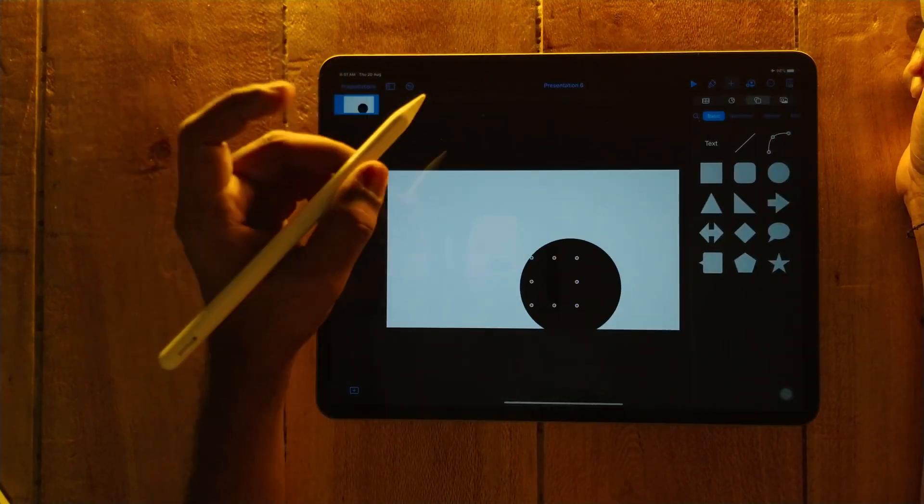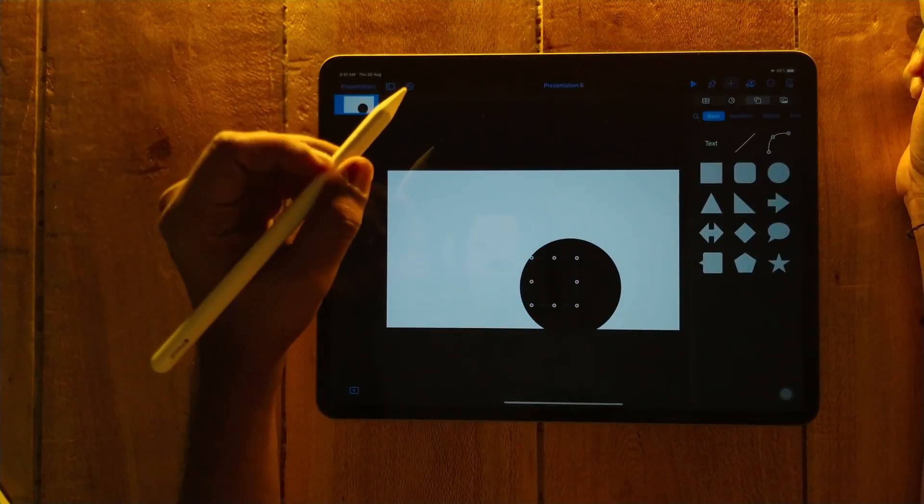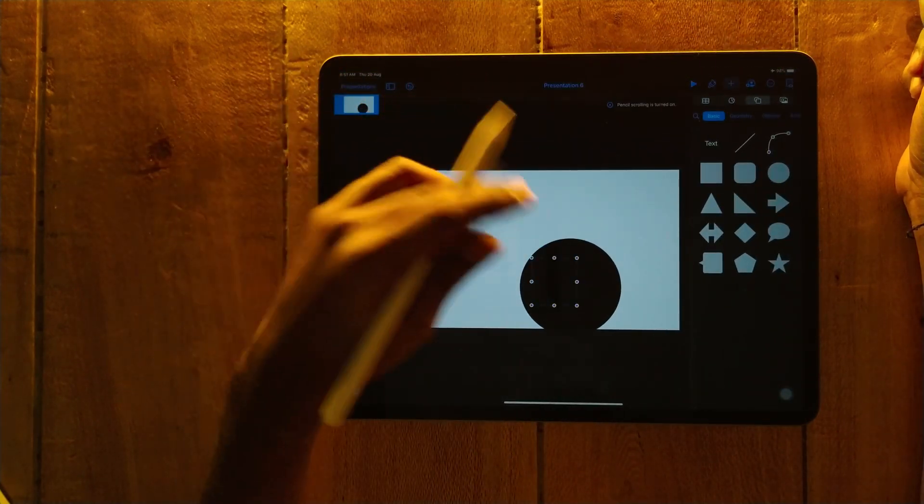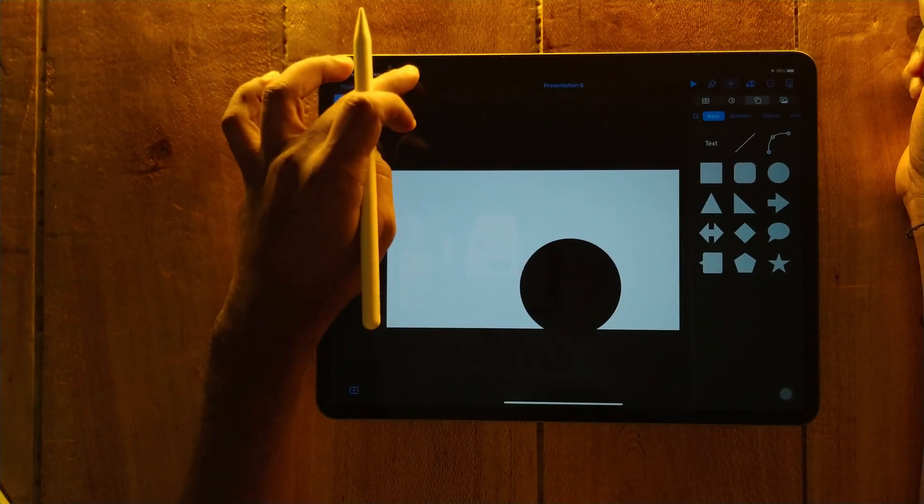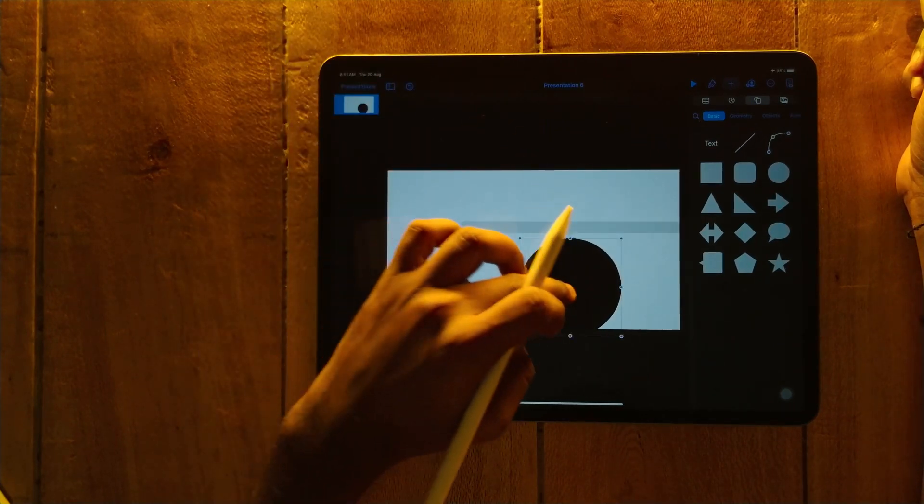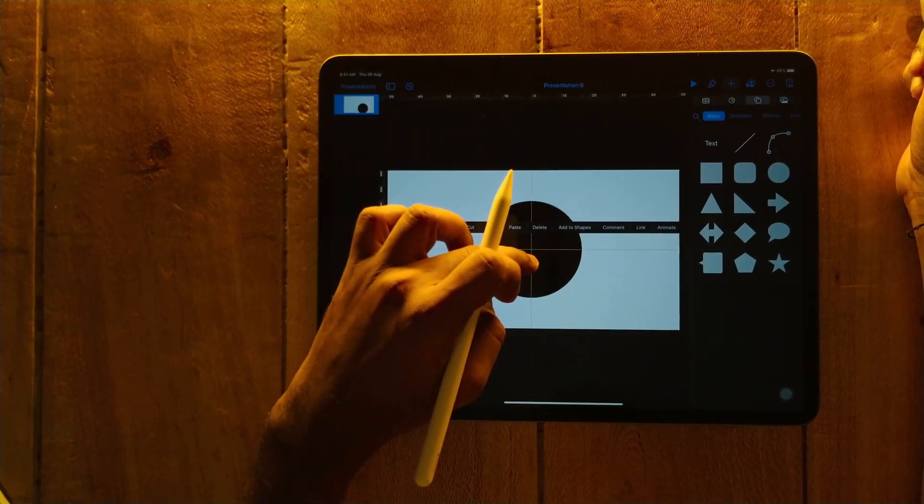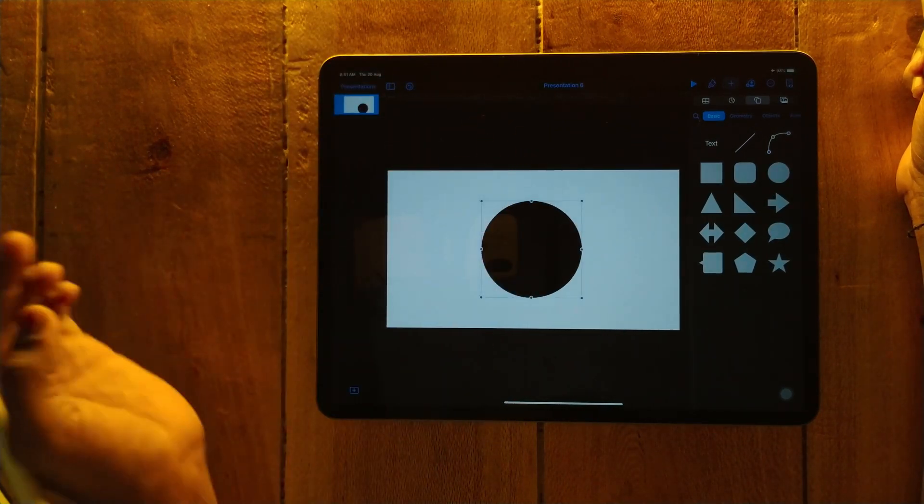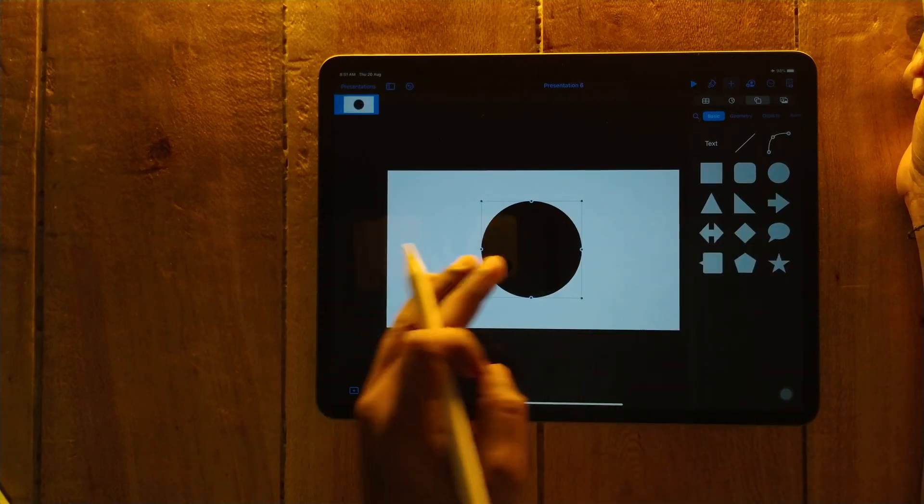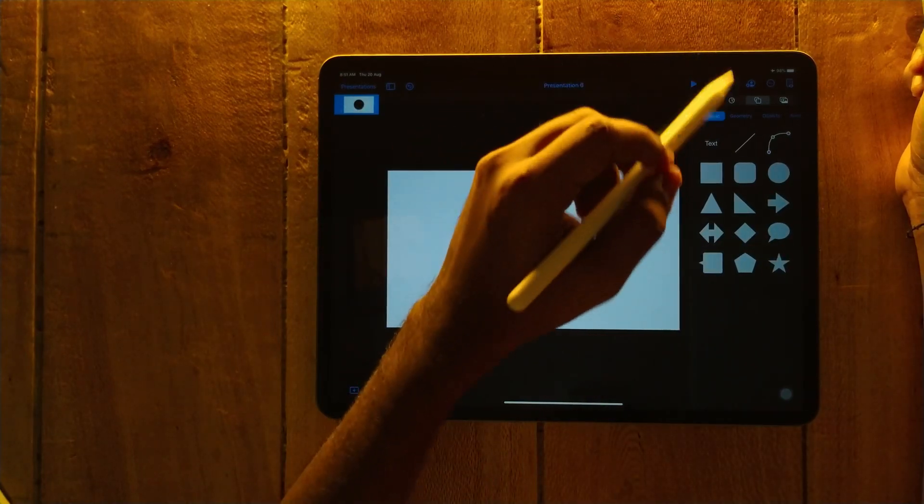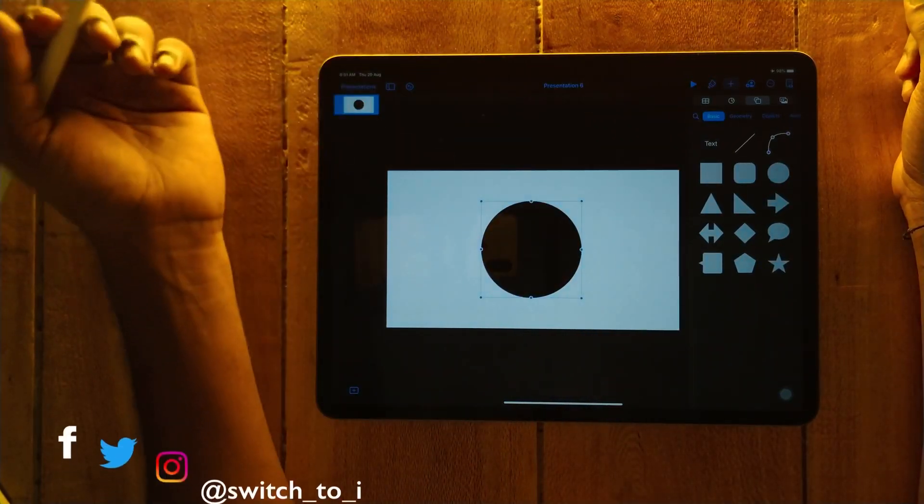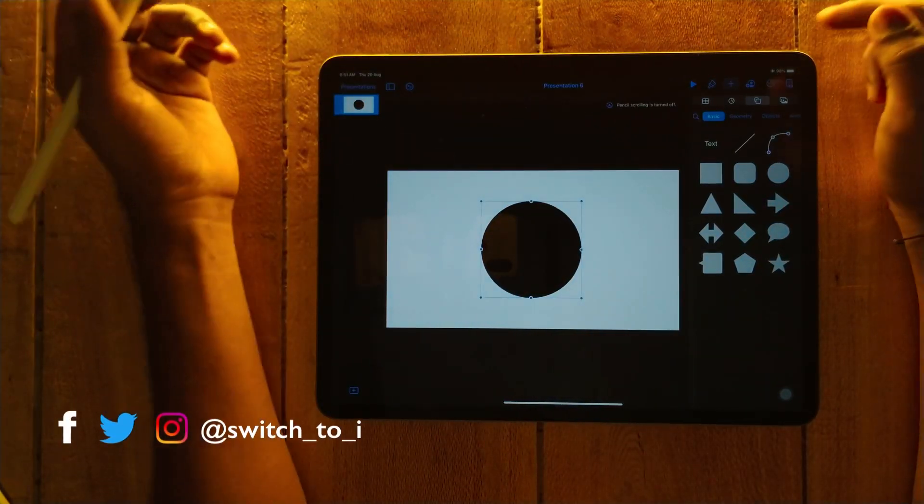So we have entered into drawing mode. We are here, place it into the center. Now we have to import the photo.